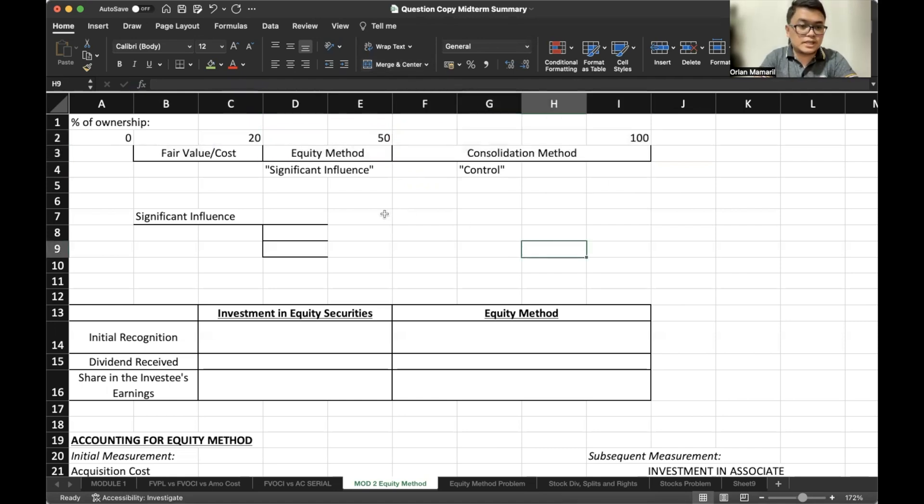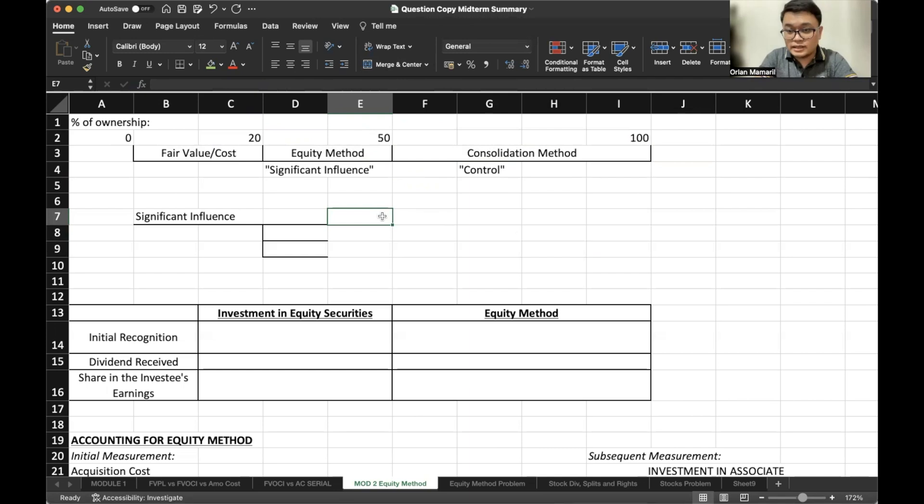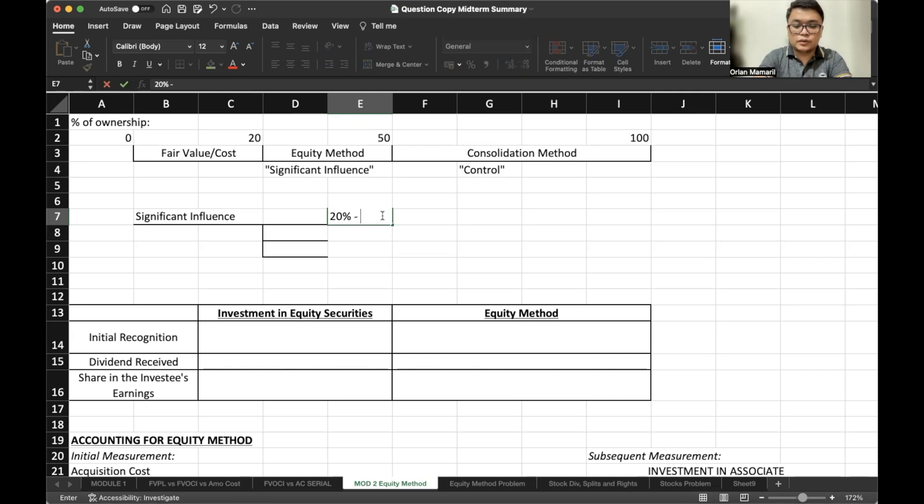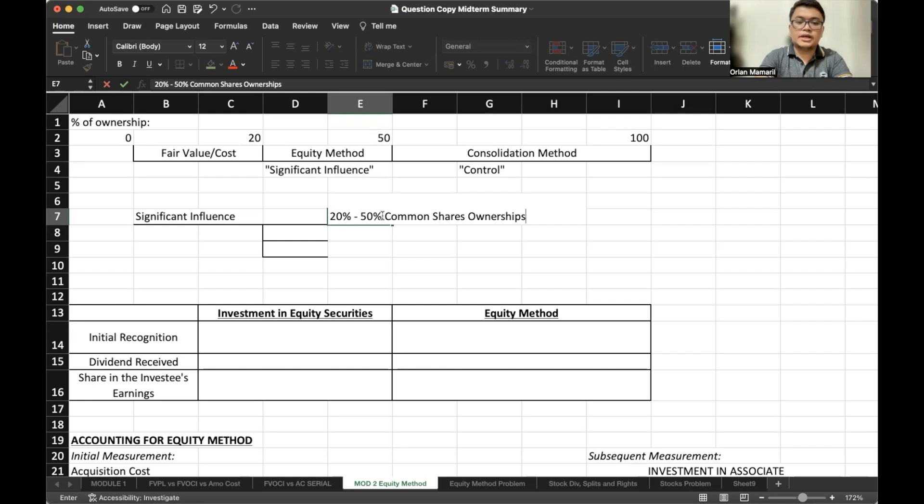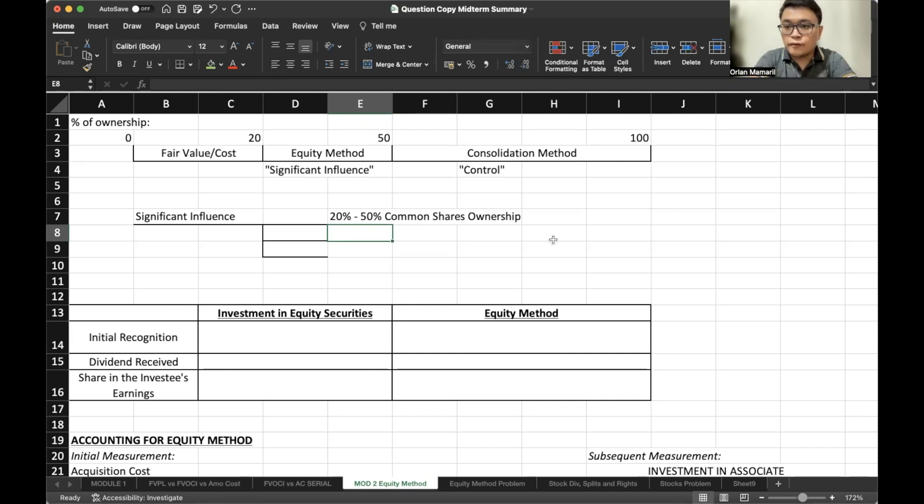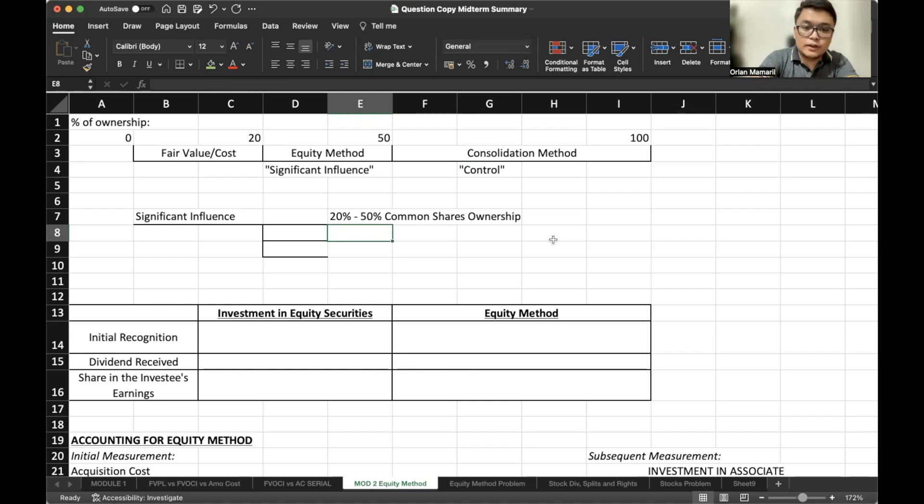Now regarding significant influence, we either have quantitative definitions or qualitative. For quantitative, as we mentioned, if it is between 20% to 50% common share ownership. Take note that we are only referring to common shares, not preferred shares because for preferred shares, they do not own any voting rights. So there's no influence at all. We cannot vote through preferred shares. So it's only for common shares.